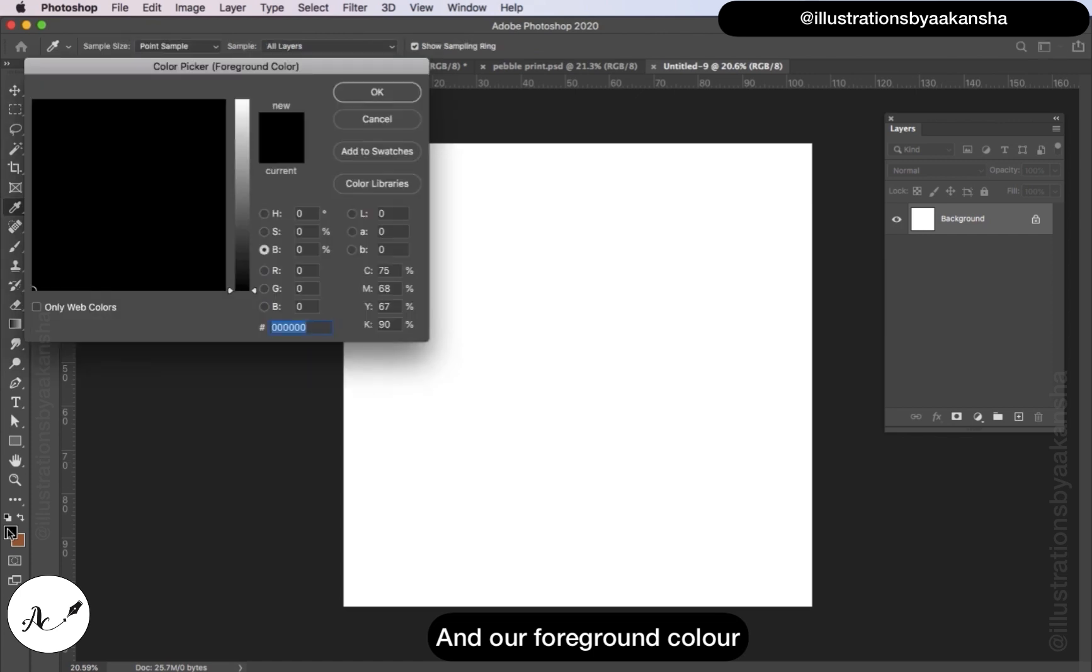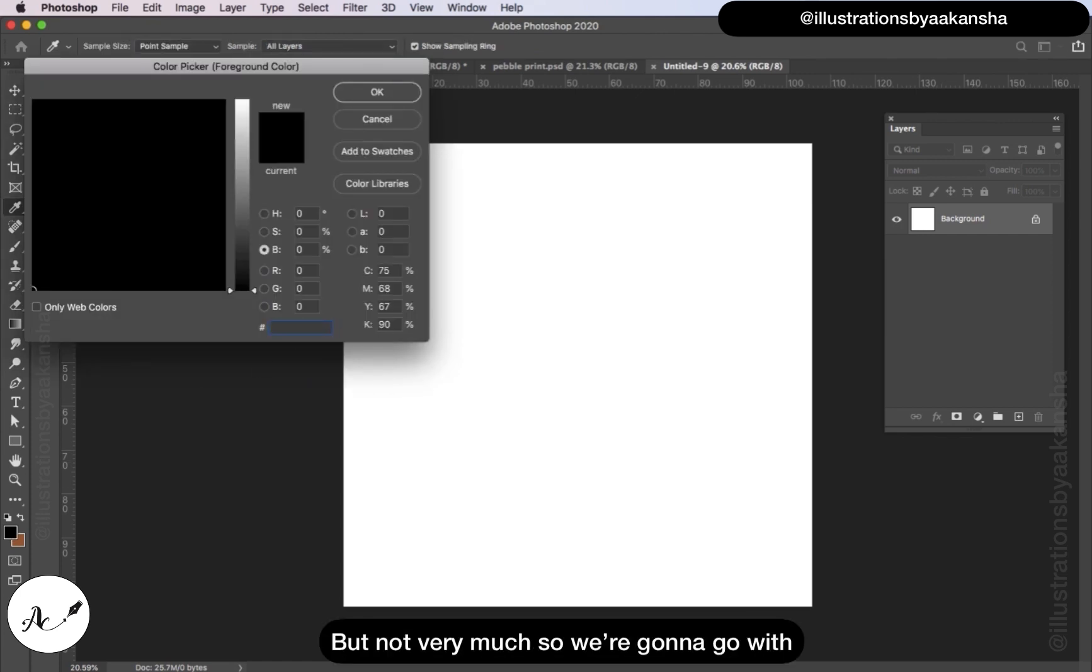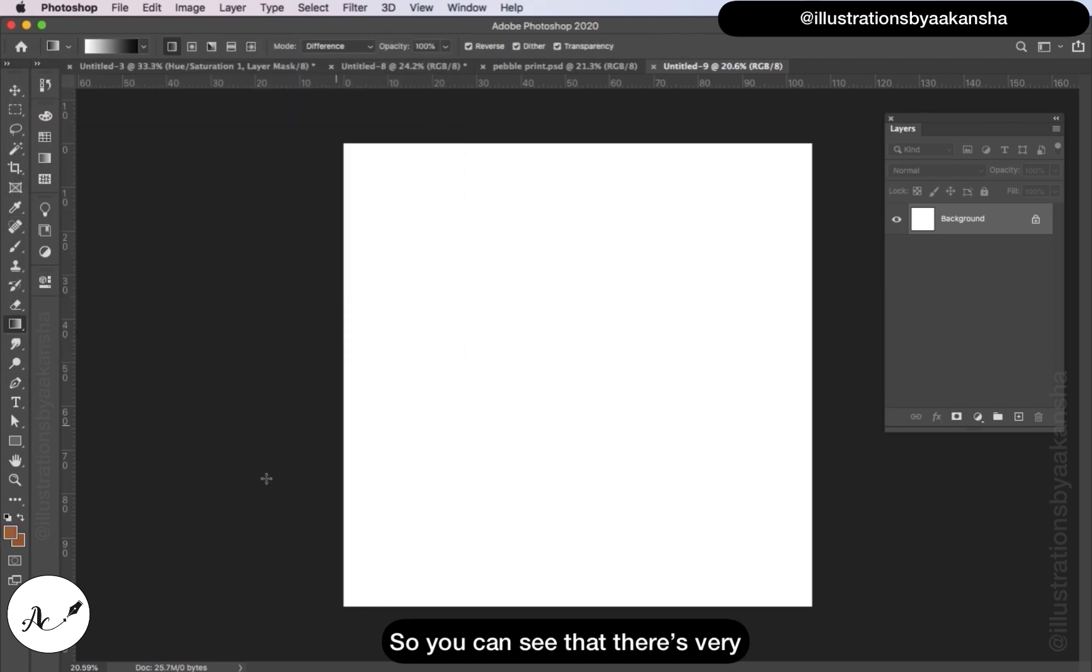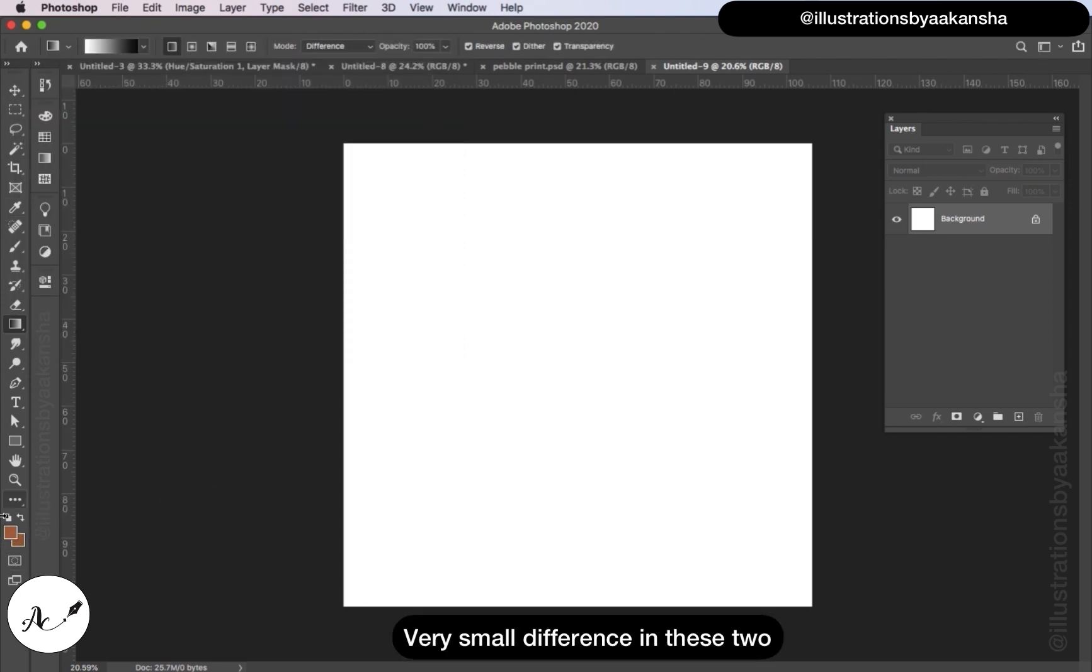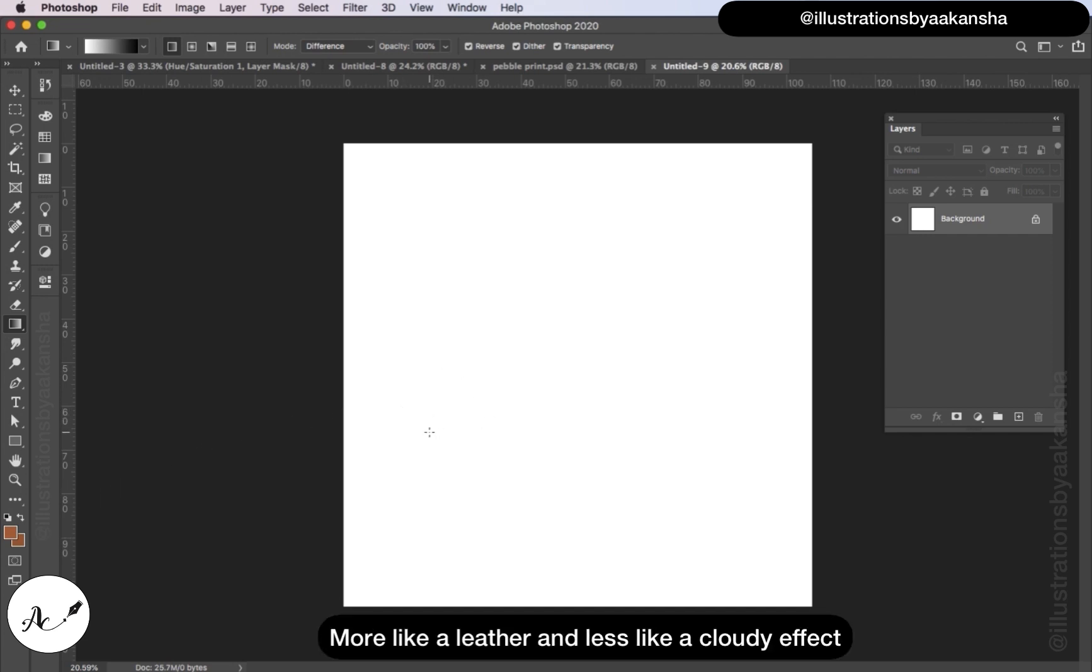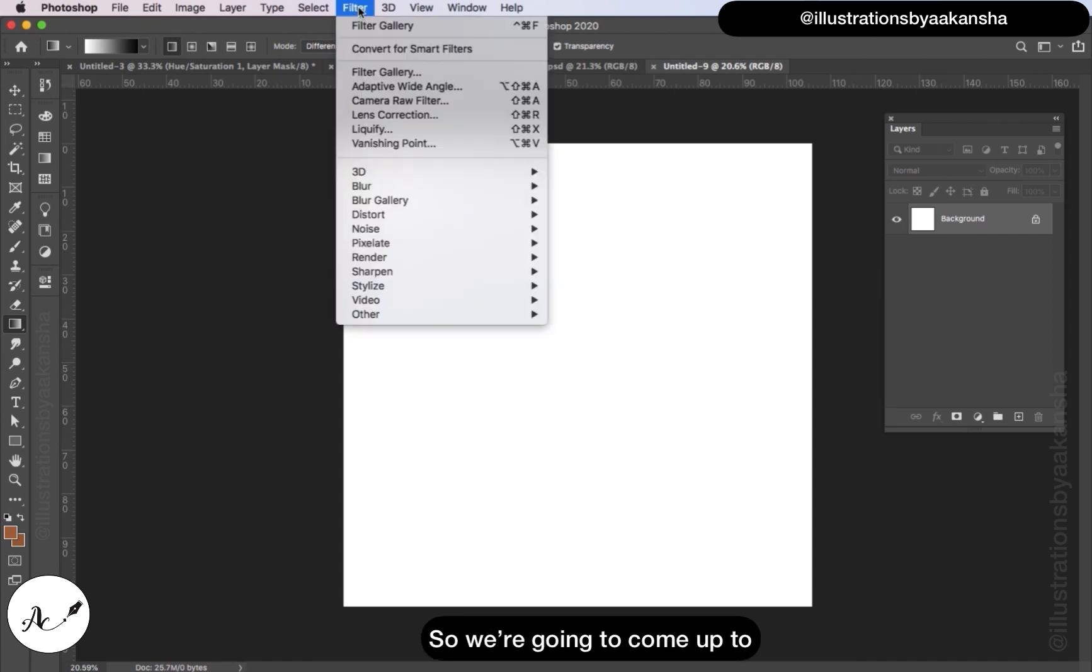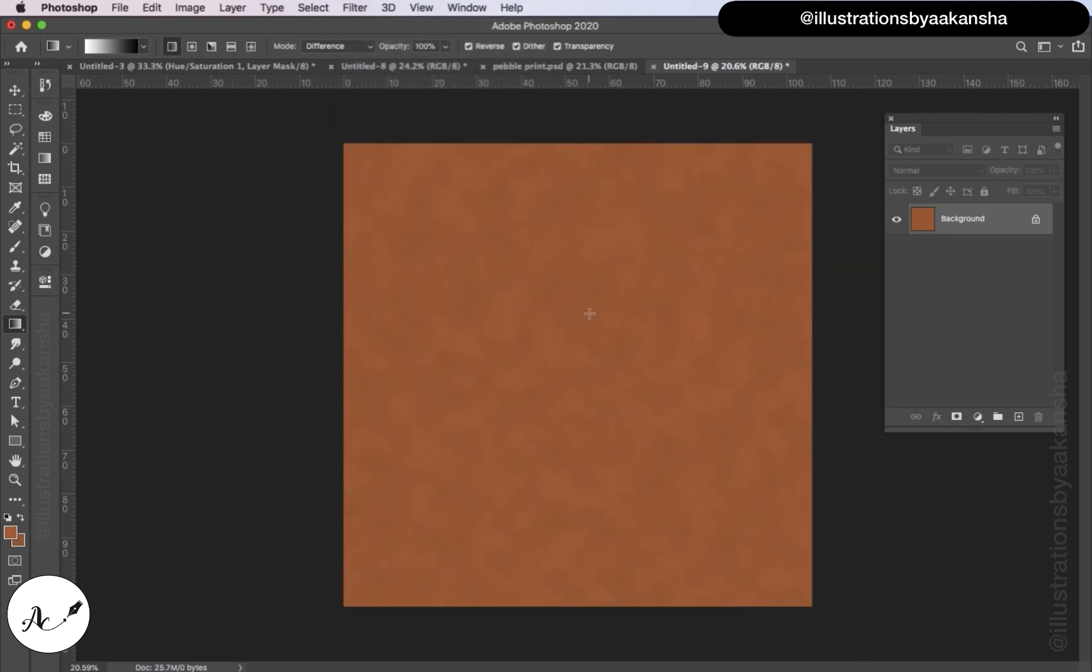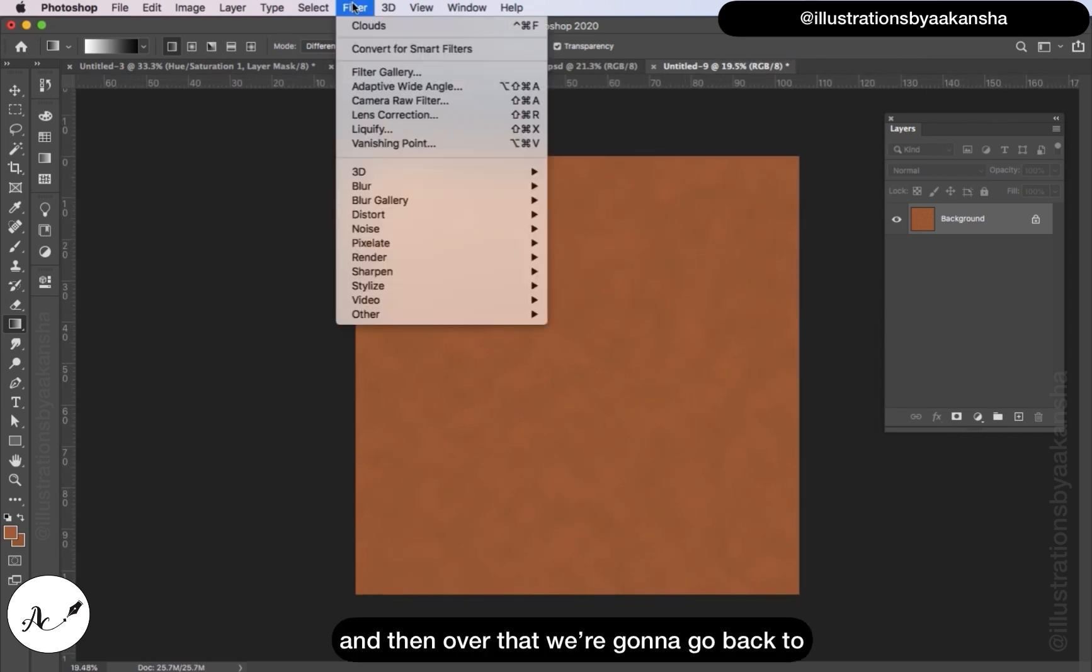And our foreground color is going to be something just slightly lighter than that, so we're going to go with AA673F, click OK. You can see that there is a very small difference in these two. We want to keep this looking more like leather and less like a cloudy effect. So we're going to come up to Filter, Render, Render Clouds.